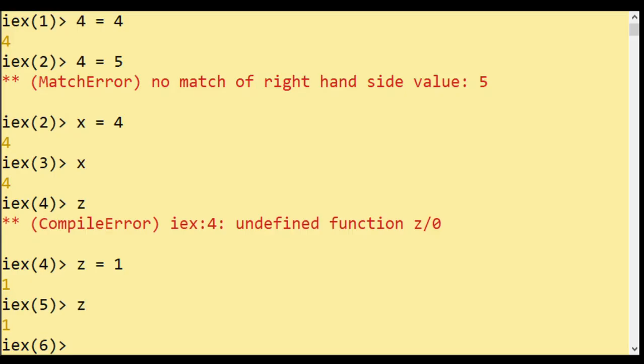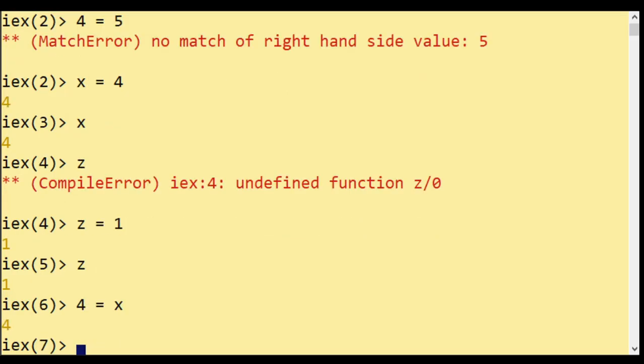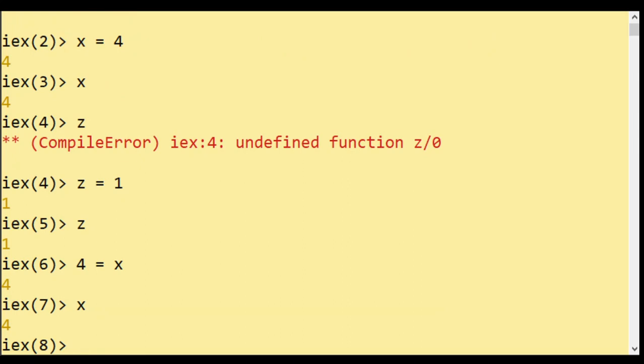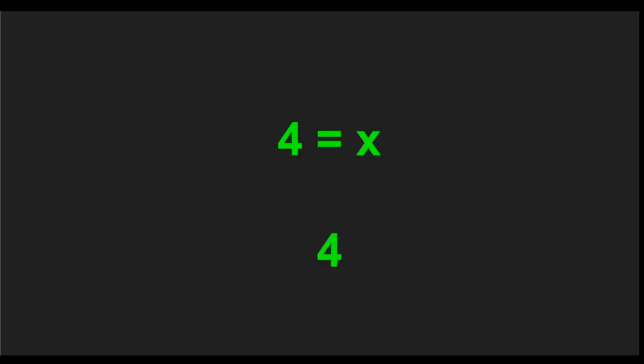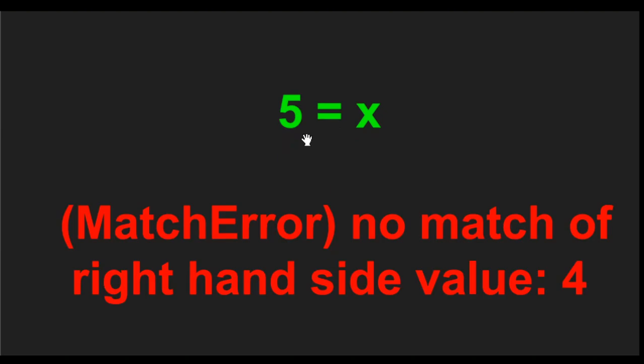If I do four equal X, it also works. But this time we already had four on X, so it just says so four is equal to four. But if I do something like this,